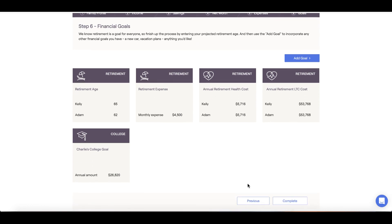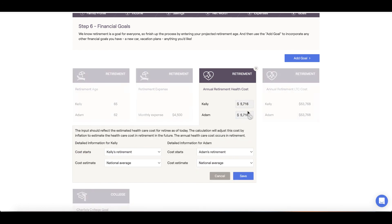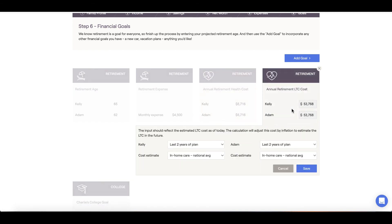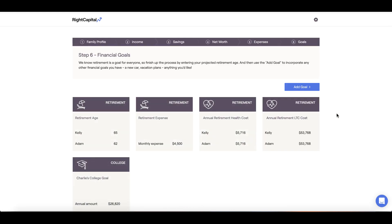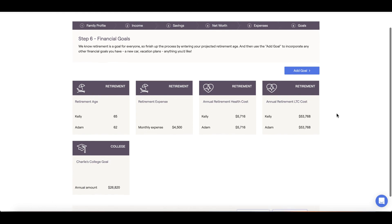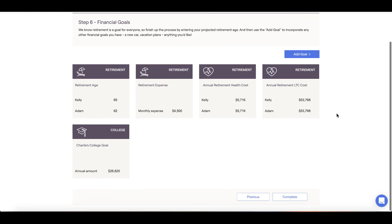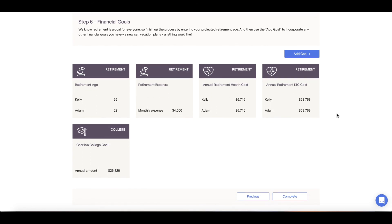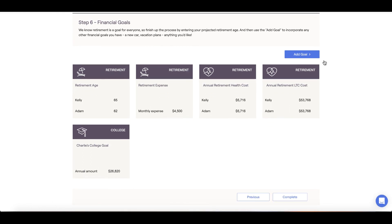For younger clients, we recommend keeping the retirement expense card on par with the pre-retirement living expense card from earlier. Lastly, we'll find two pre-populated cards, one for retirement health care costs and annual retirement LTC costs. These numbers are based off of national averages for Medicare expenses as well as long-term care expenses.